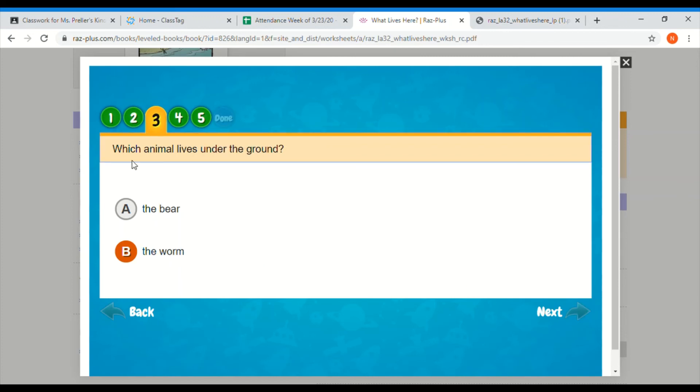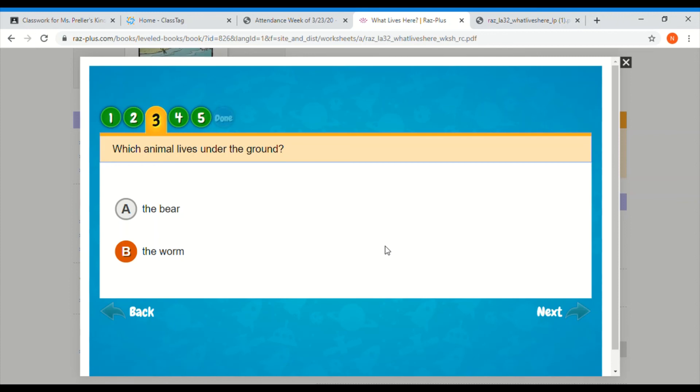Question three, which animal lives under the ground, the bear or the worm? Worms live underground. Now earlier we talked about visualizing. So when I saw those worms underground and I saw them digging that hole and making that tunnel, I thought about why worms would want to live underground and then I remembered that birds eat worms. So I realized that if worms are underground the birds can't get at them and then the worms are safe. So again I was visualizing, I was thinking about the story and making pictures in my mind. I was also bringing in information that I already knew.